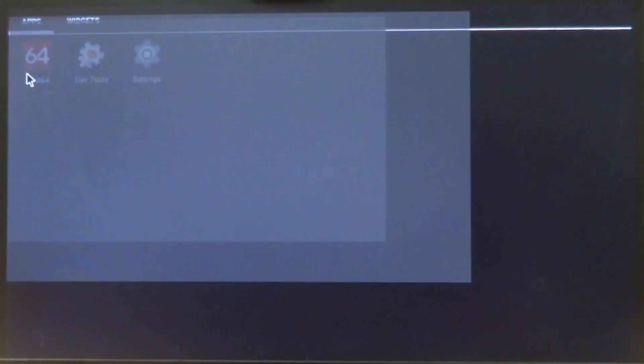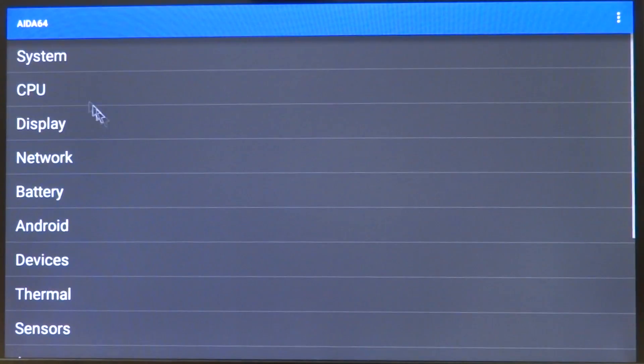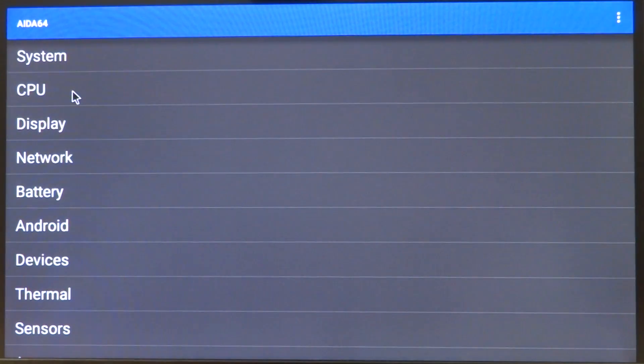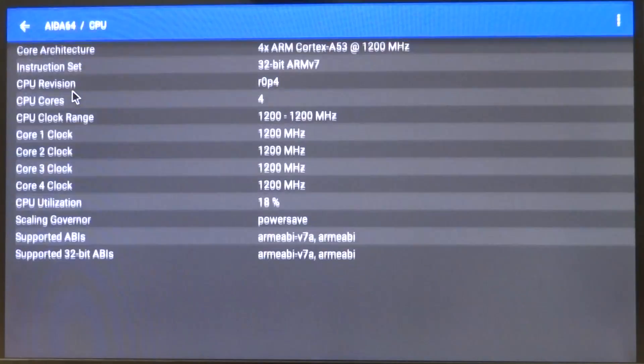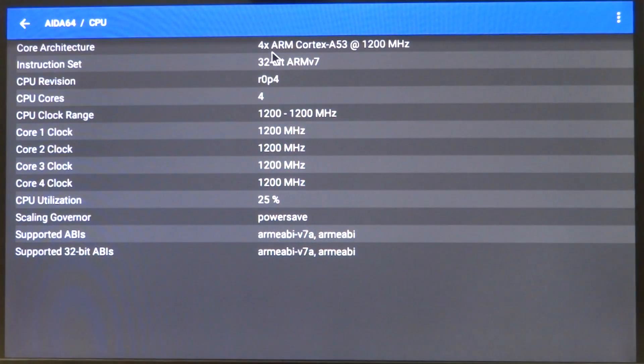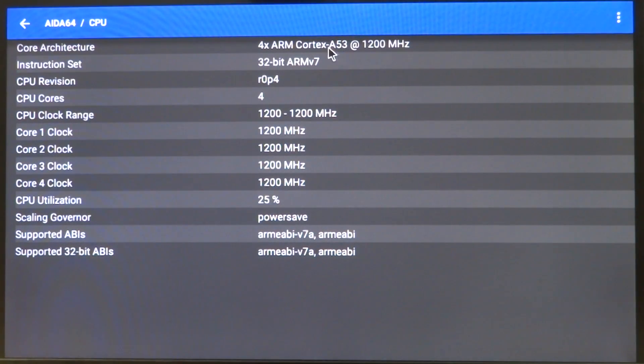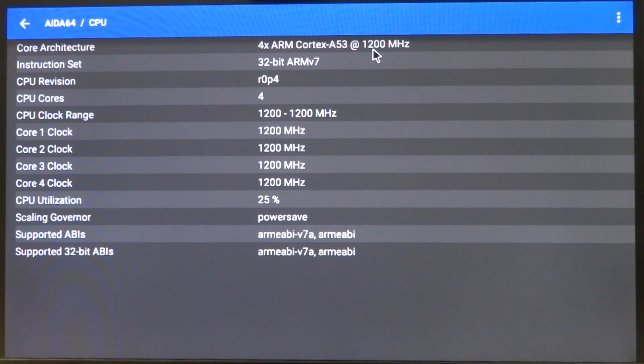Opening IDA64, we'll just wait for it to open up. Then in CPU at the very top we can see ARM Cortex A53 at 1200 MHz. So that is the Raspberry Pi 3.